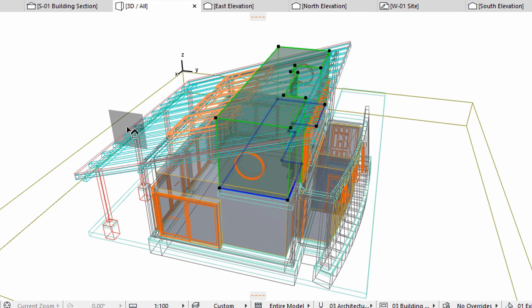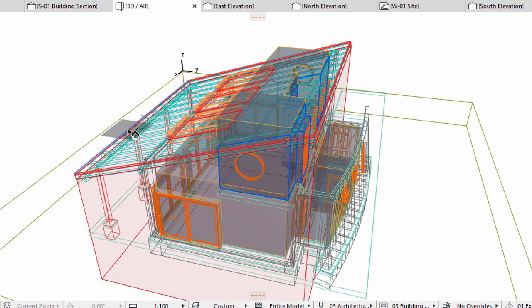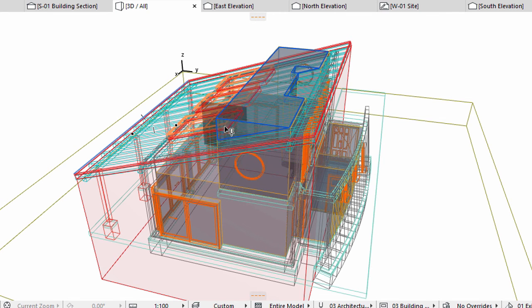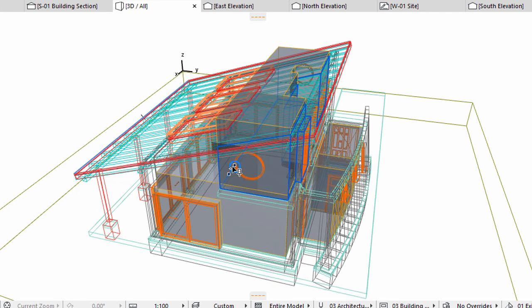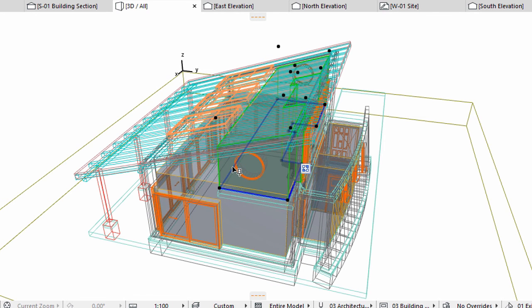Click the roof first. Notice how the cursor shape changes once you find the roof. Move the cursor above and below the roof and notice that the various parts of the zones are highlighted. Click the highlighted zone part below the roof to keep it. Now the gallery zone is trimmed to the roof.